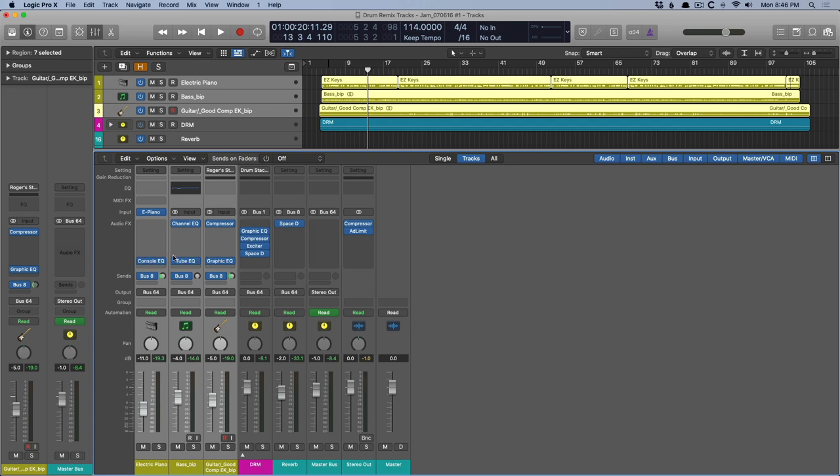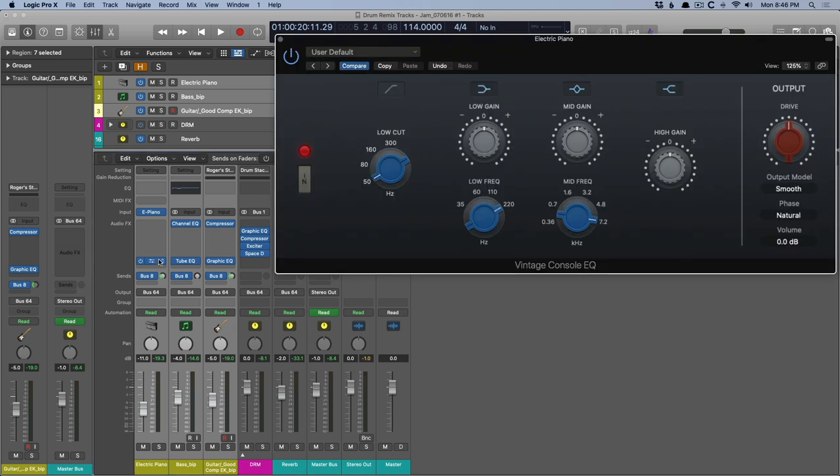And they each have their own emulation. So console EQ, tube, and graphic. Three different output models. But you can swap the different models with the different EQs. So if you want to use the console EQ in terms of EQing, but you want to use the output modeling of the graphic EQ, no problem. Just switch it up.